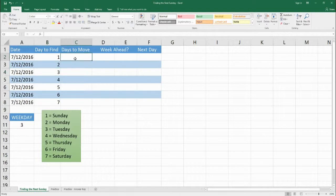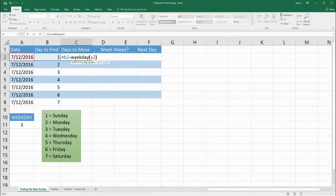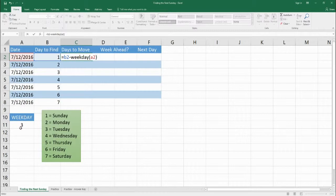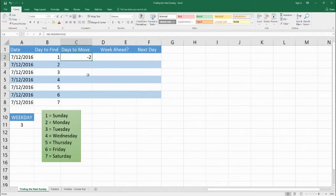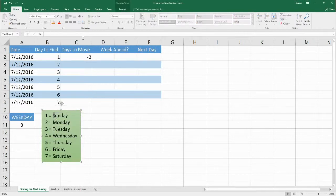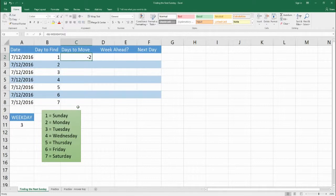We're going to start with the part of the formula where B2 equals B2 minus WEEKDAY(A2). So we're going to take the number 1 that represents Sunday and subtract it from the WEEKDAY of A2, which is the weekday that July 12, 2016 represents — a 3. So we're going to subtract that, and we get negative 2. Right now it's Tuesday; in order to get to Sunday we need to go back two spaces. Going from 3 to 1 is minus 2 — that's the closest Sunday.